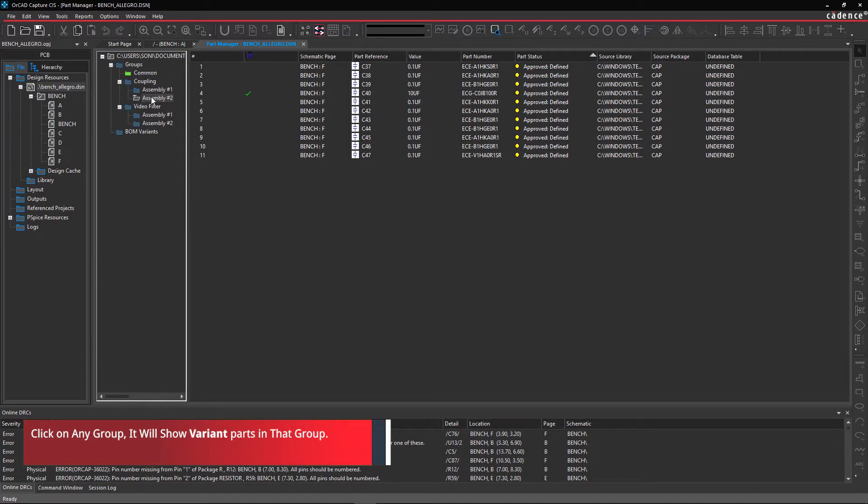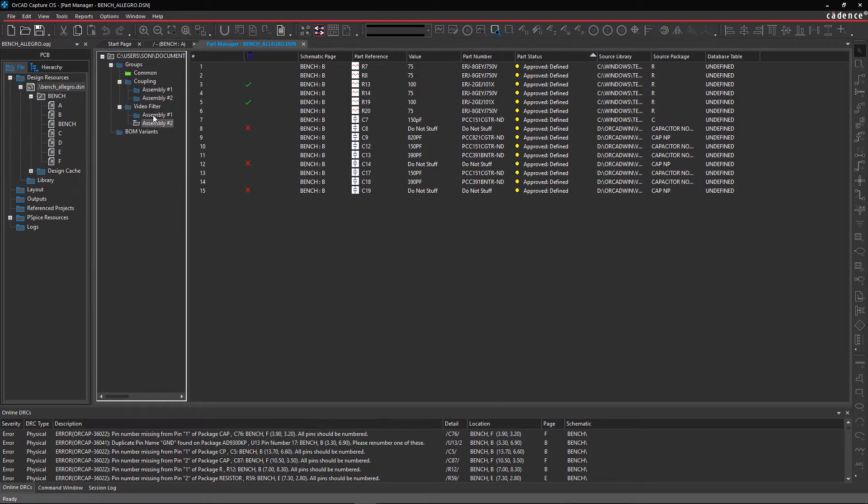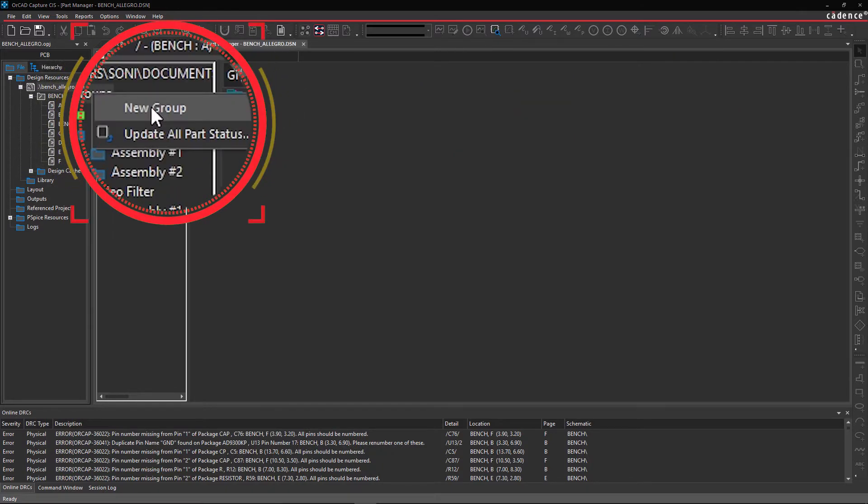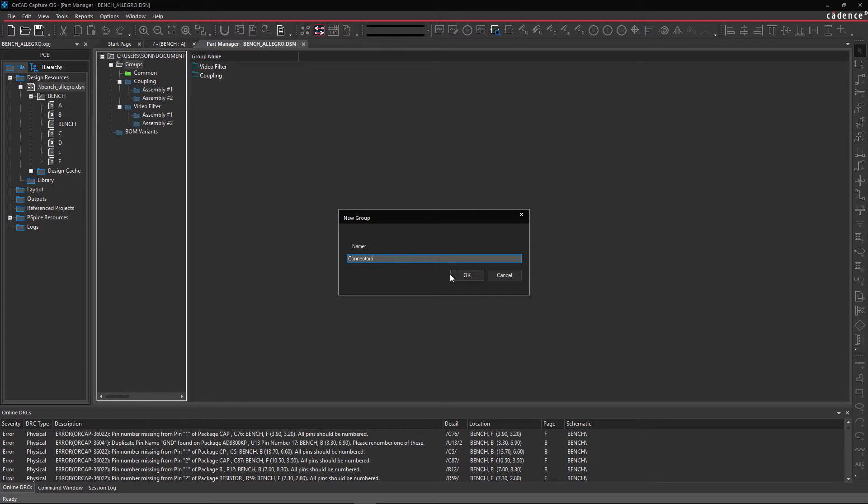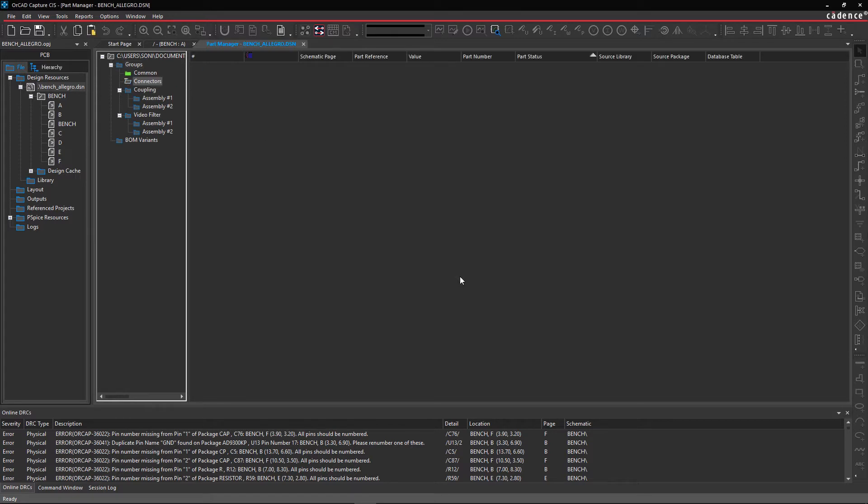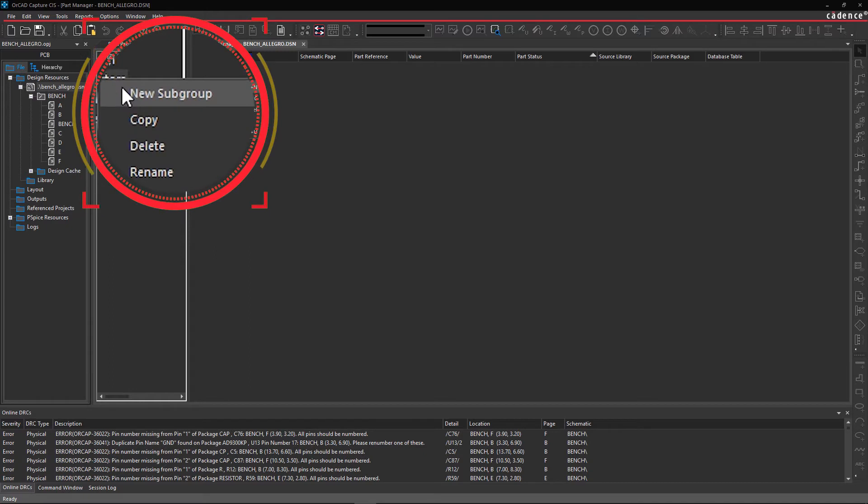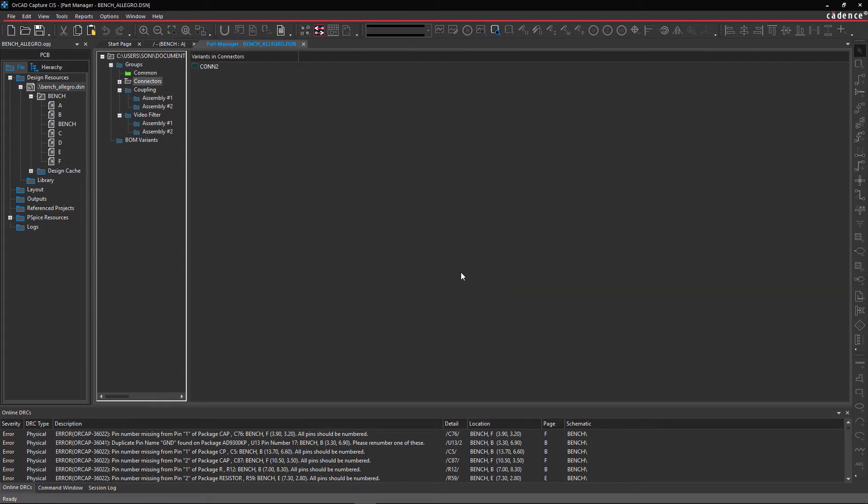You can review the groups listed and create any others that are necessary. Let's create a new group. Right-click over Groups and select New Group. Enter the name of the new group as Connectors. Then right-click over Connectors and select Subgroup. Now create two subgroups, Con2 and ConAll.